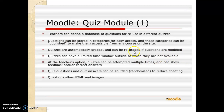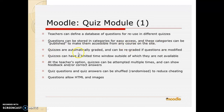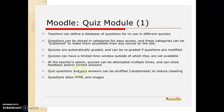The quiz module. A teacher can define a database of questions — essentially a question bank — for use in different quizzes. Questions can be stored in categories for easy access, and these categories can be published to make them accessible from any course on the site. Quizzes are automatically graded and can be regraded if questions are modified. Quizzes can have a limited time window outside of which they are not available. At the teacher's option, quizzes can be attempted multiple times and can show feedback and/or correct answers. Quiz questions and answers can be shuffled and randomized to reduce cheating.